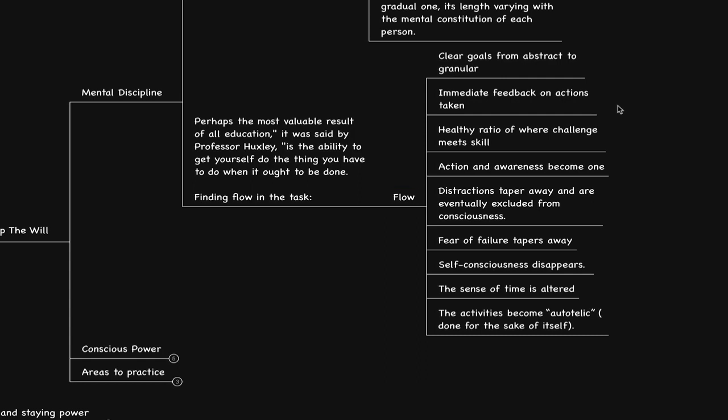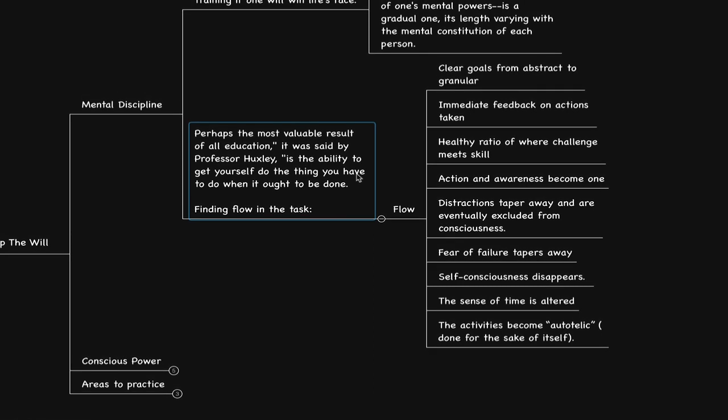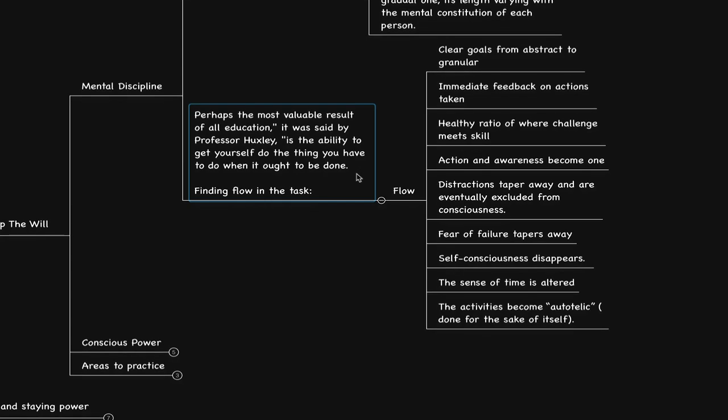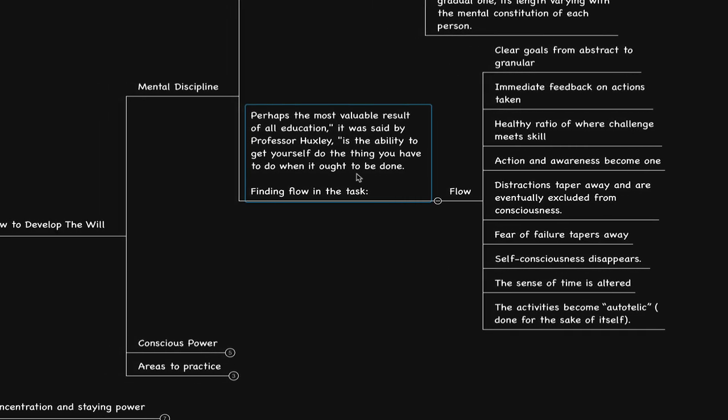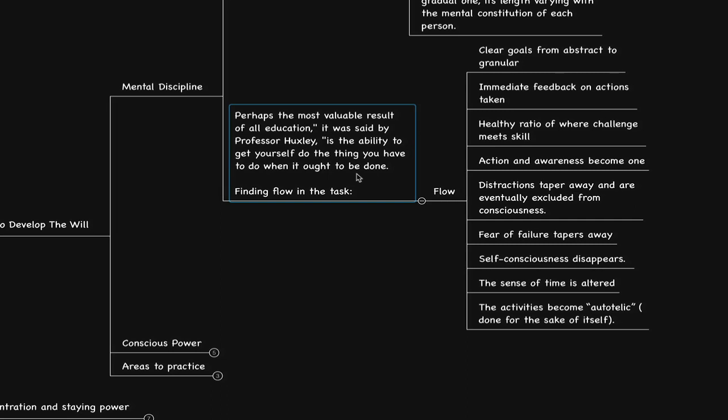It's important to keep into consideration what he says here. Perhaps the most valuable result of all education, it was said by Professor Huxley, is the ability to get yourself to do the thing you have to do when it ought to be done. This is one of the simplest pieces of advice that I've ever received. I remember listening to an audio program in 2005, 21 Secrets of Self-Made Millionaires by Brian Tracy. All of us know what it is that we truly want to do and what is in contribution to realizing our vision, the activities, the skills, and so forth.